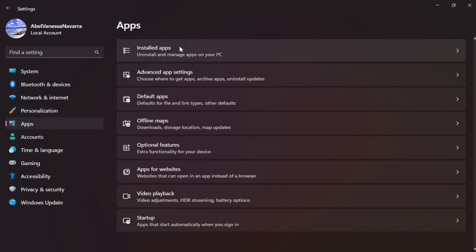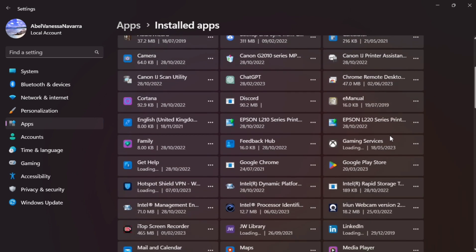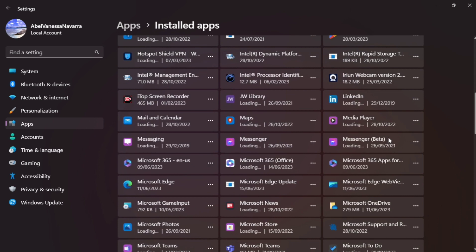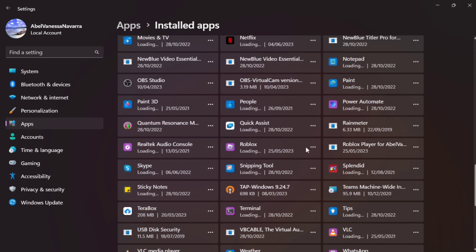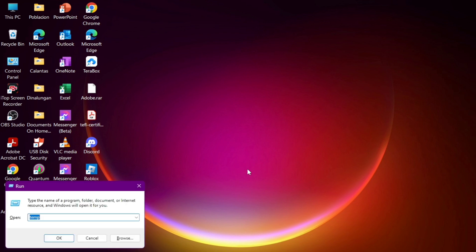Now here on Installed Apps, all you need to do is find the Discord application. So scroll down and when you found that one, you need to click these three dots at the right side of Discord and then click on Uninstall to uninstall this application.